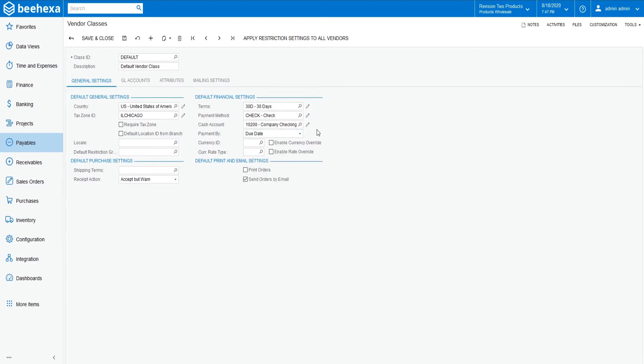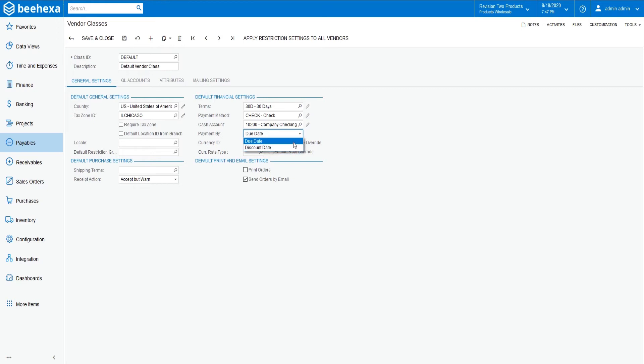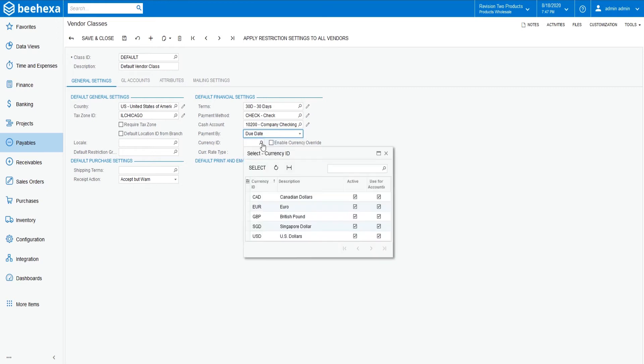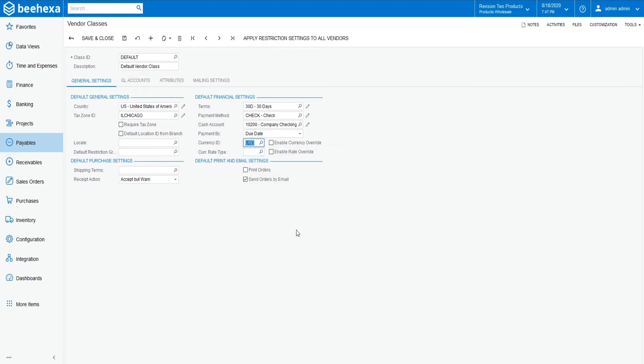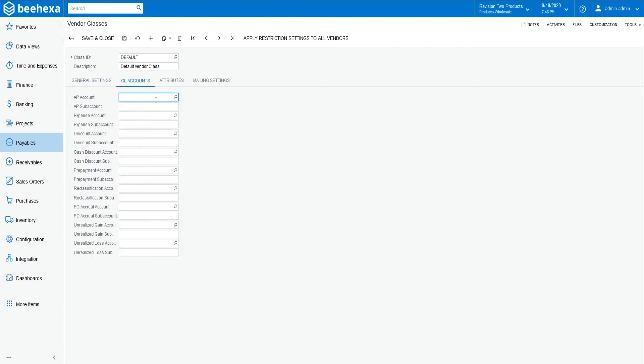Select 10200 checking account USD for a cash account in operations with the vendors of this class, and decide which way the vendors of this class should be paid, by due date or discount date. You can also specify the currency and currency rate used with the vendors of this class, and whether or not you want to enable the override features for these two elements.